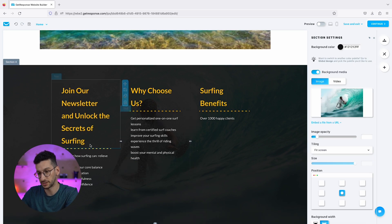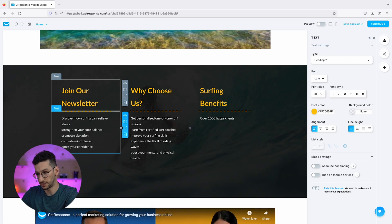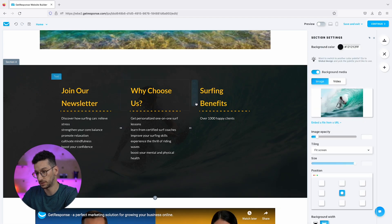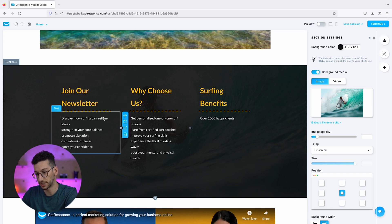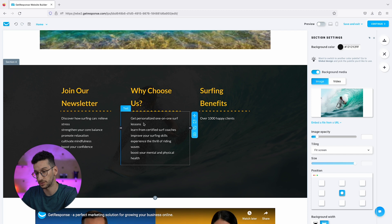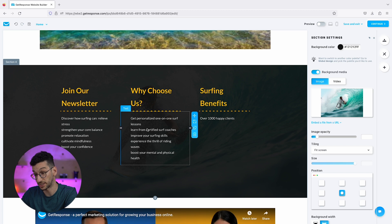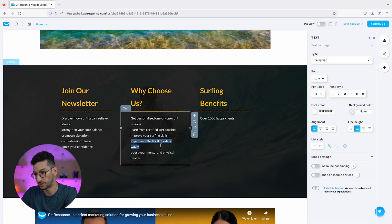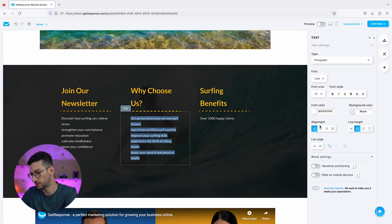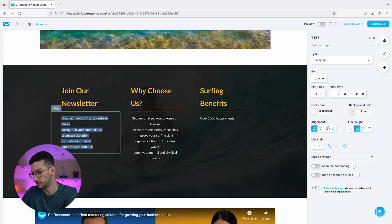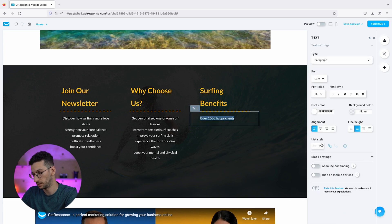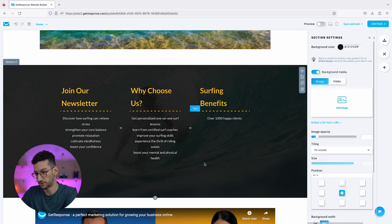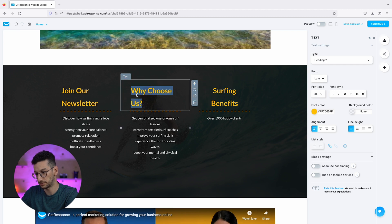We already have something we can use. I would delete that too and everything is now aligned for us. You can see that this text is actually meaningful. Discover how surfing can relieve stress, strengthen your core balance, promote relaxation, cultivate mindfulness, boost your confidence. These are things that we are promoting that we wrote for the AI to focus on our type of surfing. This is the why as well here, all written. We can align all of that if we would like to. It depends on how you want to organize your landing page.